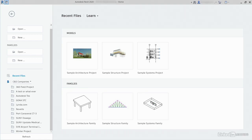Family categories are quite important. The first level of importance is scheduling. The second is graphical representation. Both are heavily dependent on how we categorize our families. Also, you cannot create additional categories. In this video, I'd like to play around with family categorization and see how it affects our model.